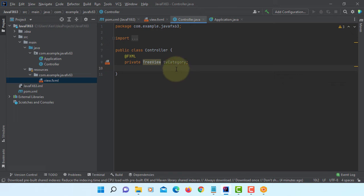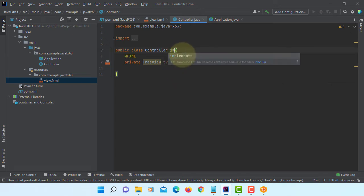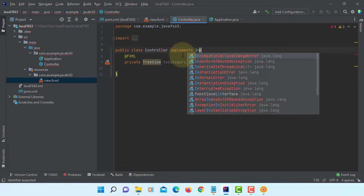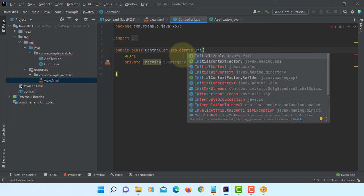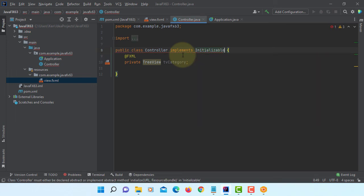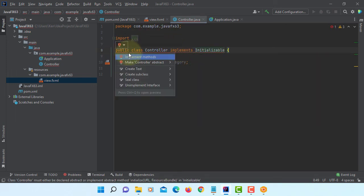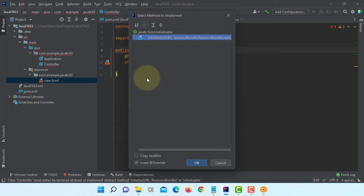We don't use these methods and welcome text, so let's remove them all. Controller implements Initializable interface.